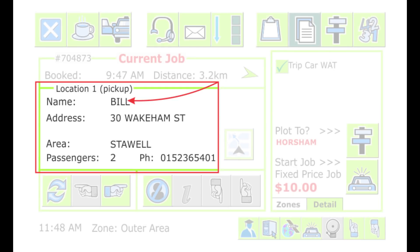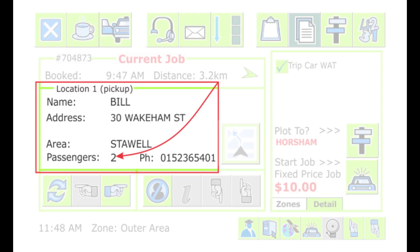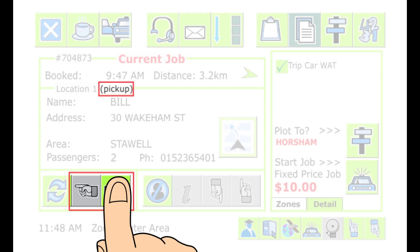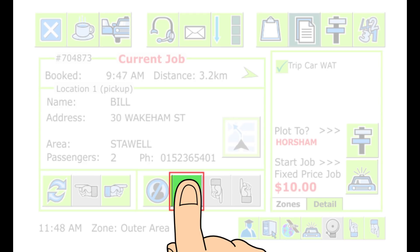The details for the first pickup address are shown, including the passenger's name, the address (which could be a street address or a place name), the suburb or area, the number of passengers if specified, and the passenger's phone numbers if specified. In some cases there may be more than one pickup or drop-off address — use the left and right finger buttons to show the various addresses. If the base operator has provided extra information, the I button will flash and the unit will make a quacking sound until you touch it. Press the I button again to return to the booking details.